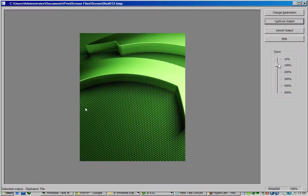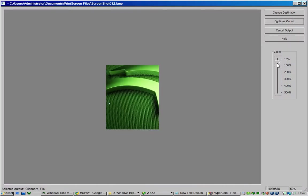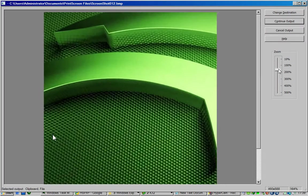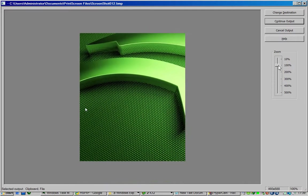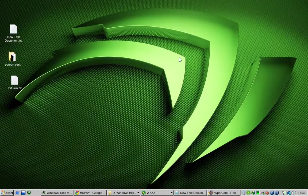Now from here you can change zoom, how big, how small. Keep it on 100. Continue output.